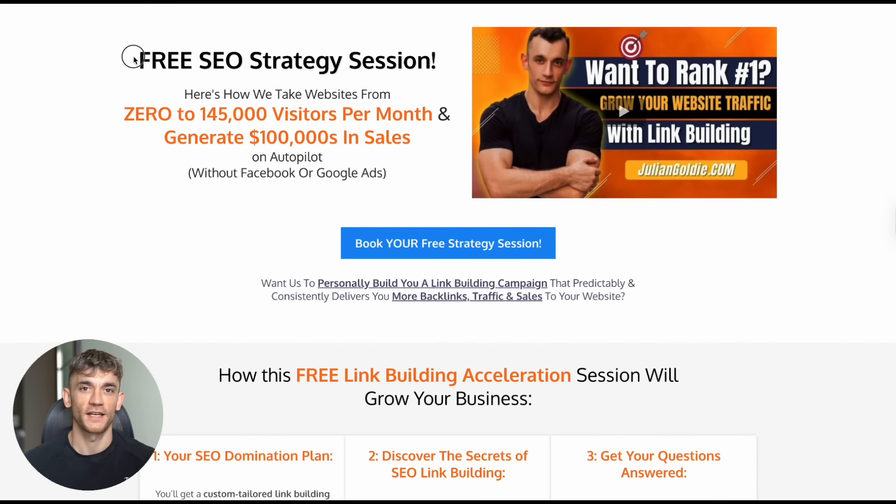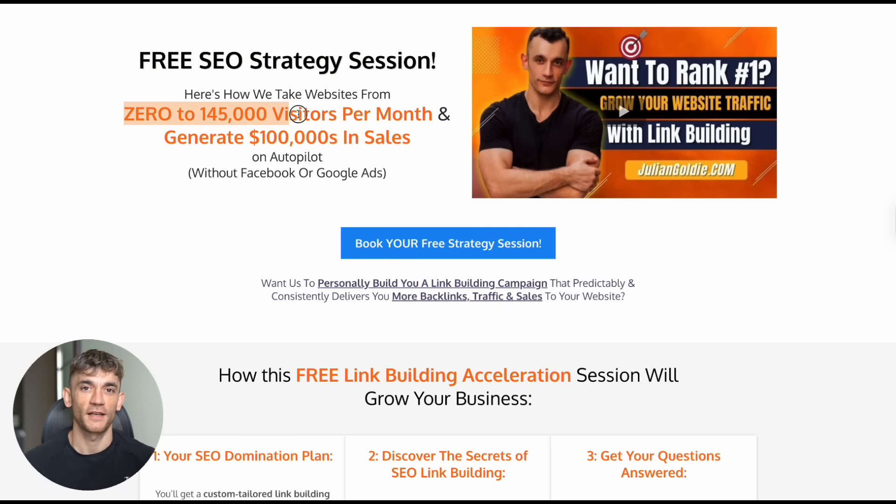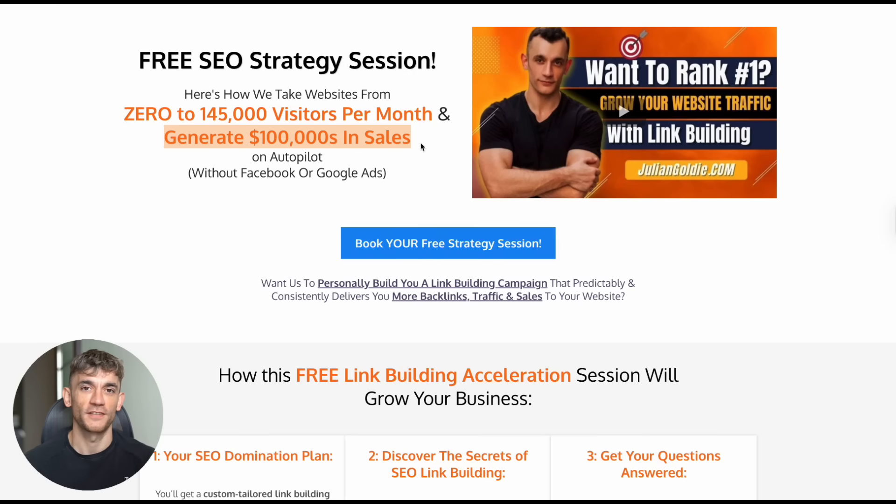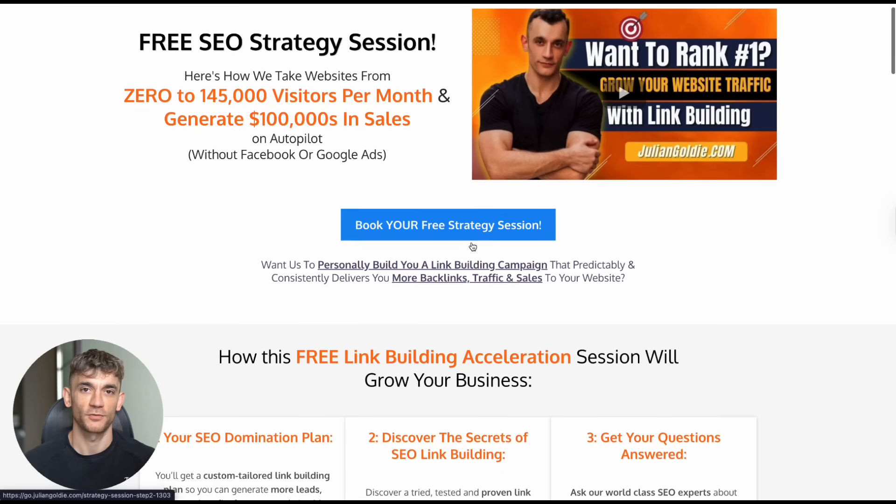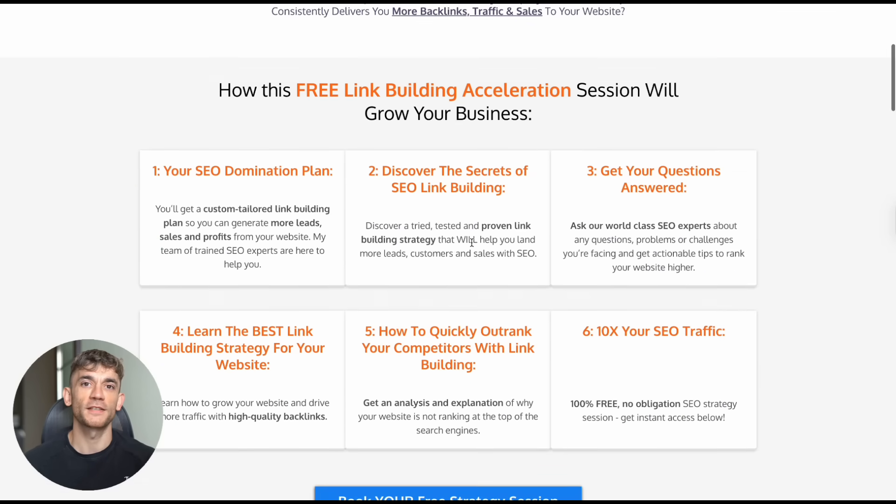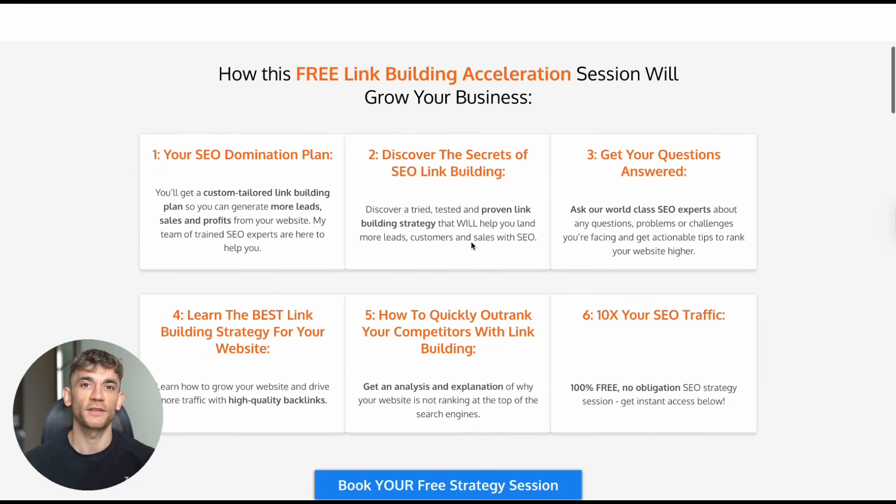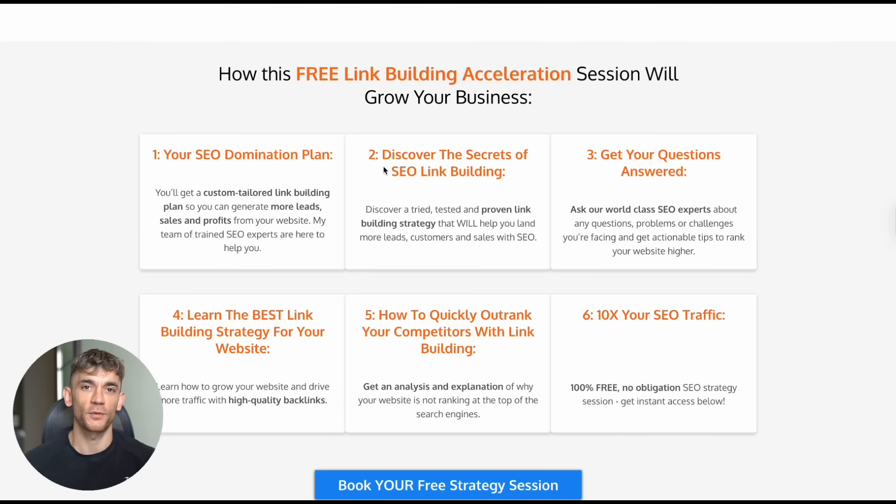That's why I created a free SEO strategy session where I show you exactly how to use AI tools like Opal to grow your business. We'll look at your specific situation and create a plan that actually works. The link is in the comments and description. During these sessions, I've helped business owners go from struggling with content creation to publishing valuable content every single day.